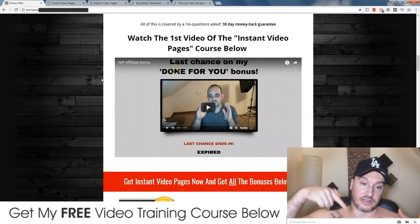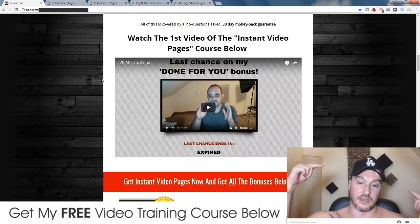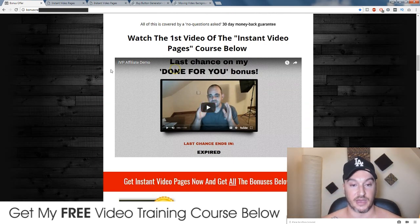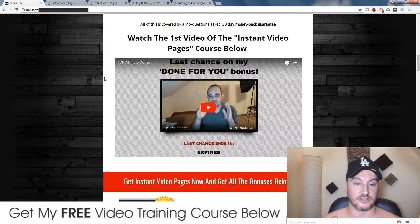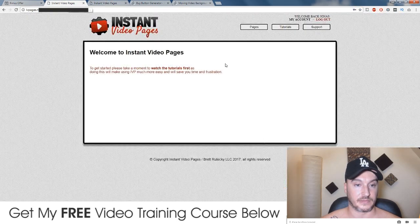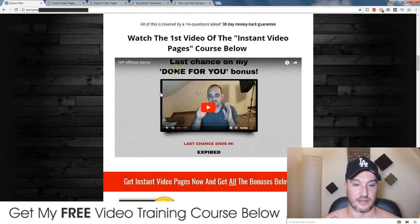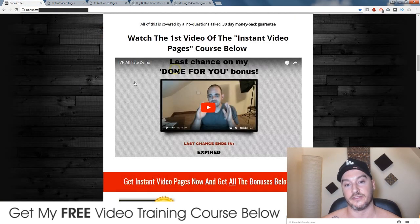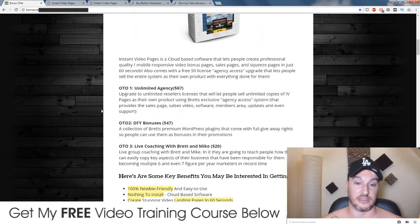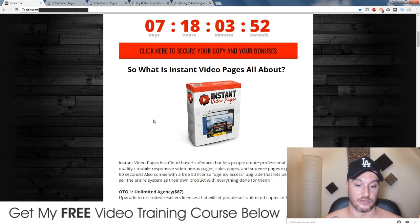Also if you do click down in the description below and come to my bonus page, you can watch the very first video from Instant Video Pages inside the members area — I've put it onto my bonus page so you can watch that straight off the bat. You can also get some more information about the OTOs and everything else.